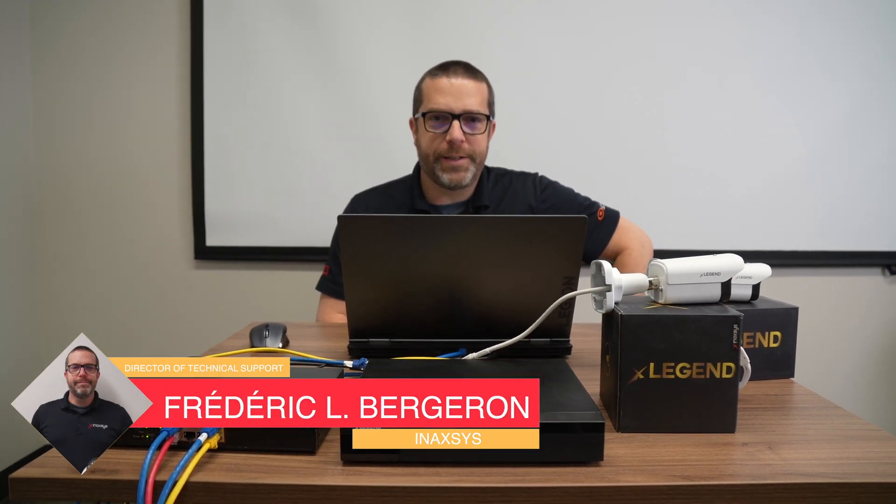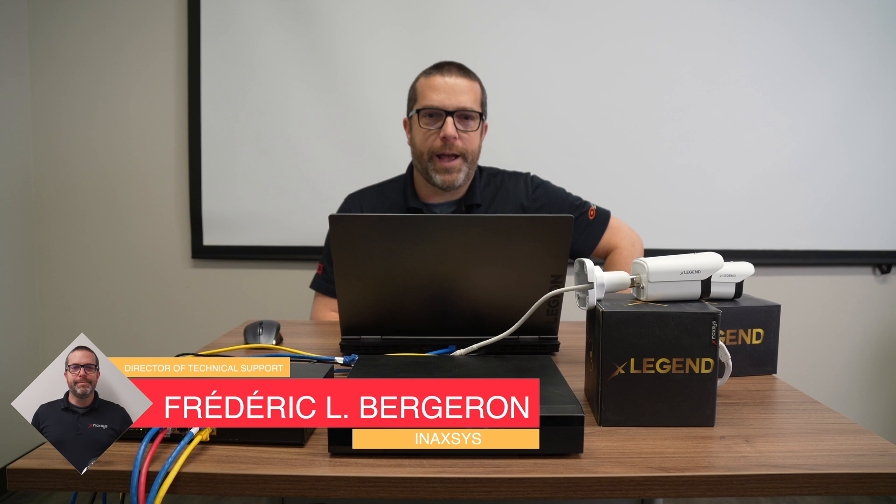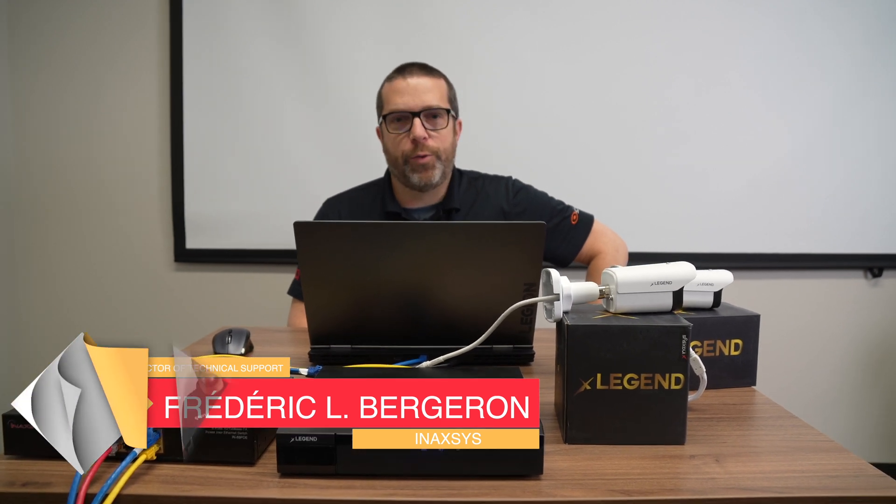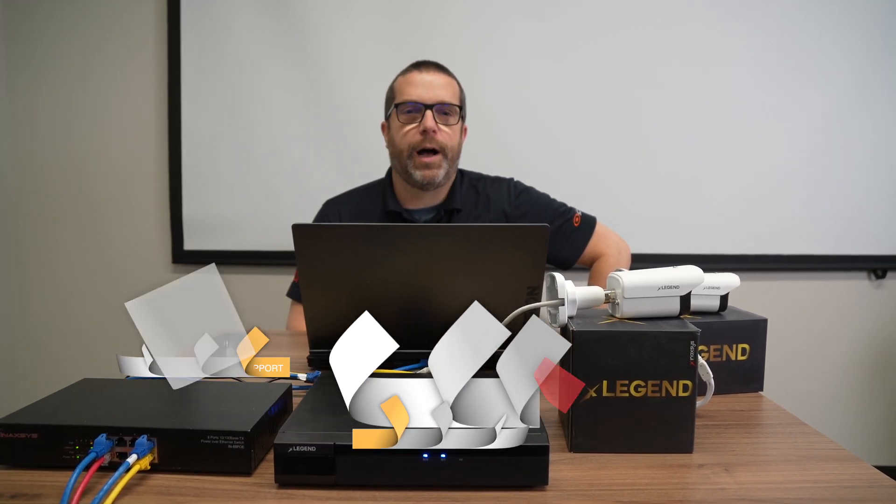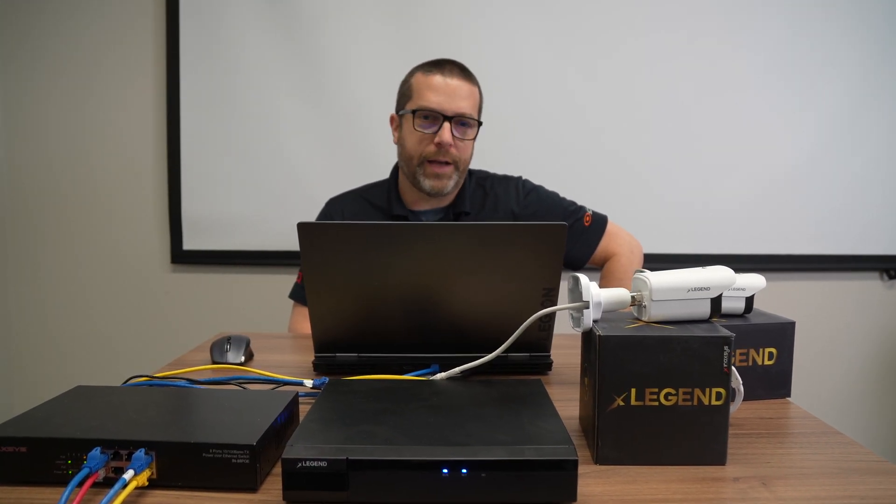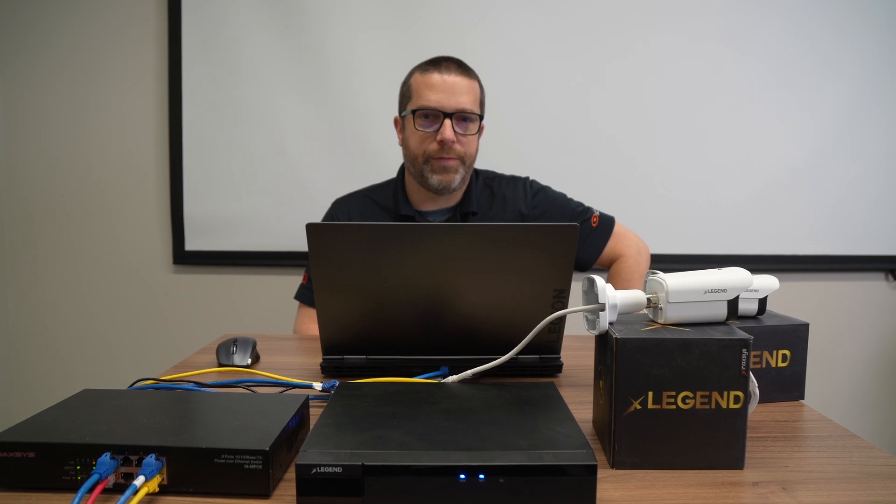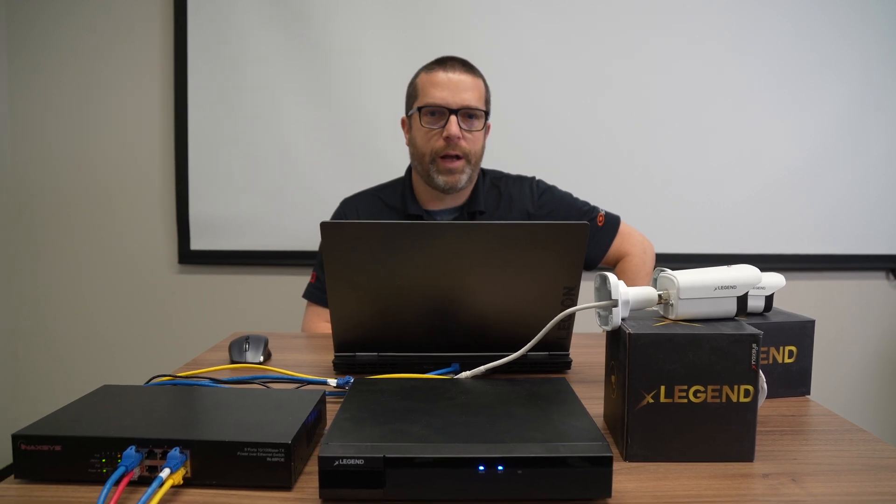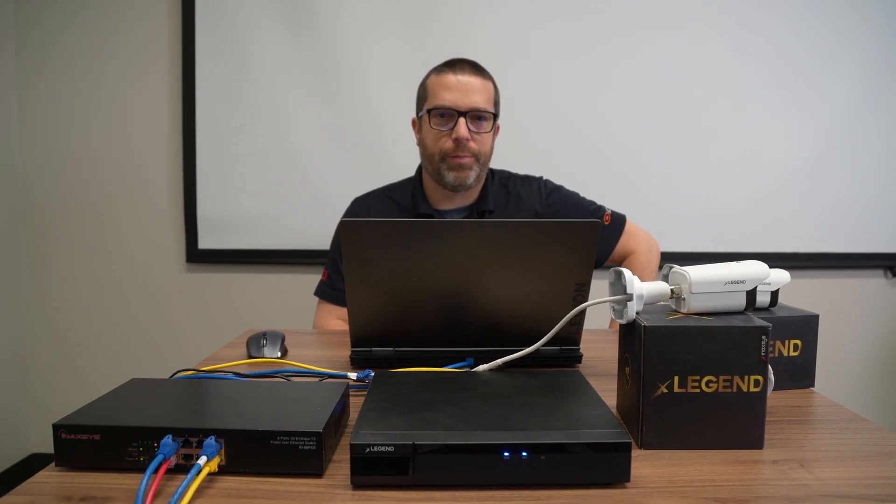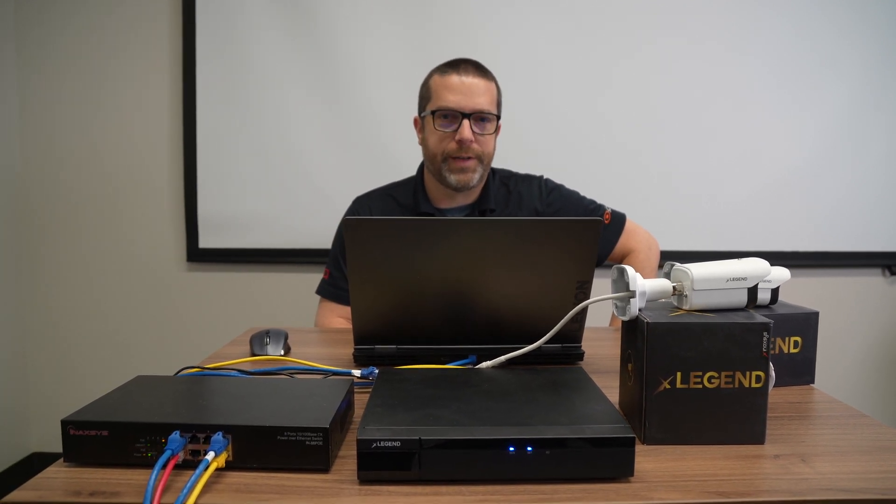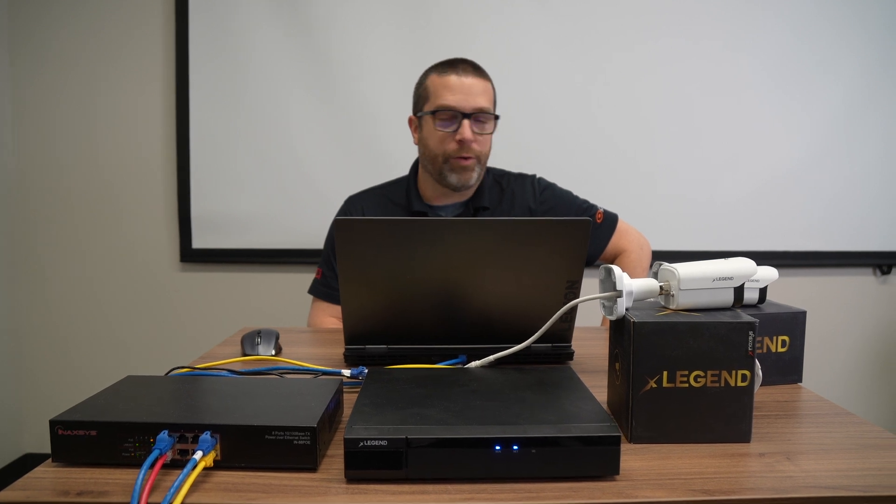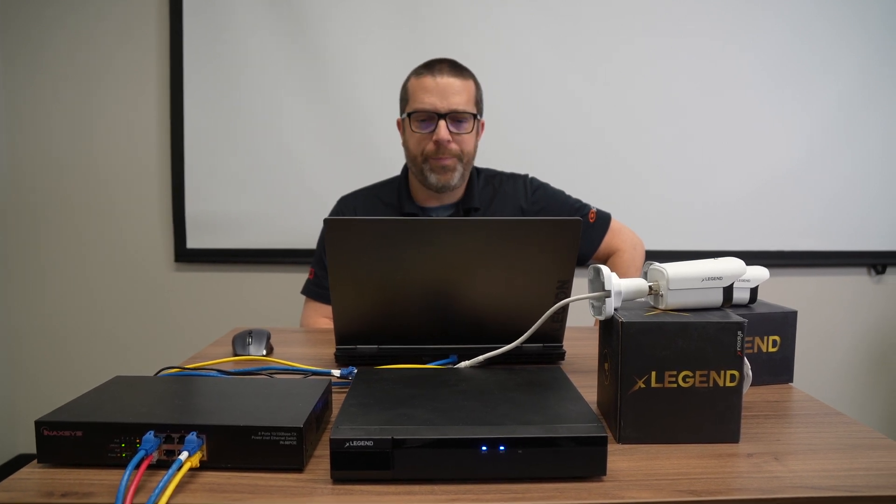My name is Fred Bergeron from ENAXIS and today I will show you how to reset a camera password or an NVR password from our Allegiant brand of devices. So for today's video, here's what I have on the table to complete this process.